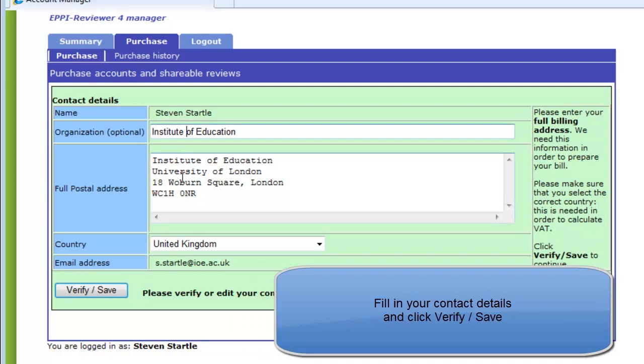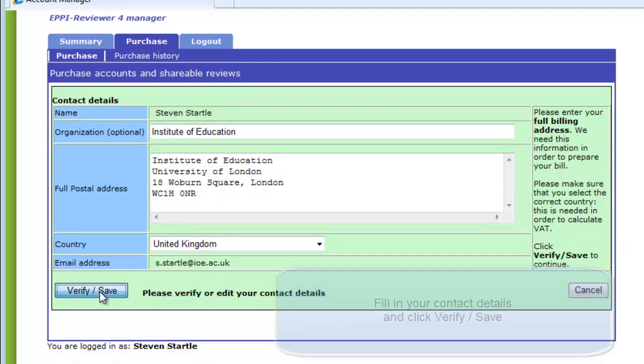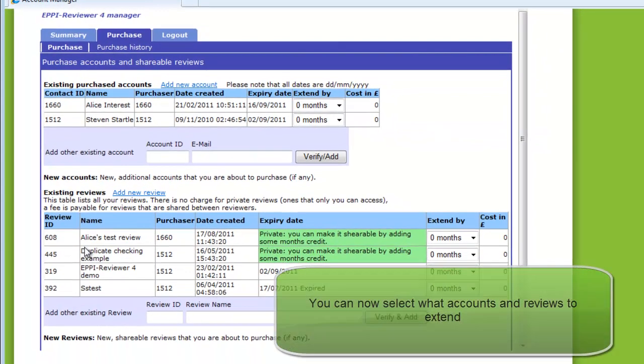The first thing you need to enter are your invoicing details. All of this information is needed to complete the billing process. Once you have entered and saved your information, it will be available the next time that you enter the online shop.